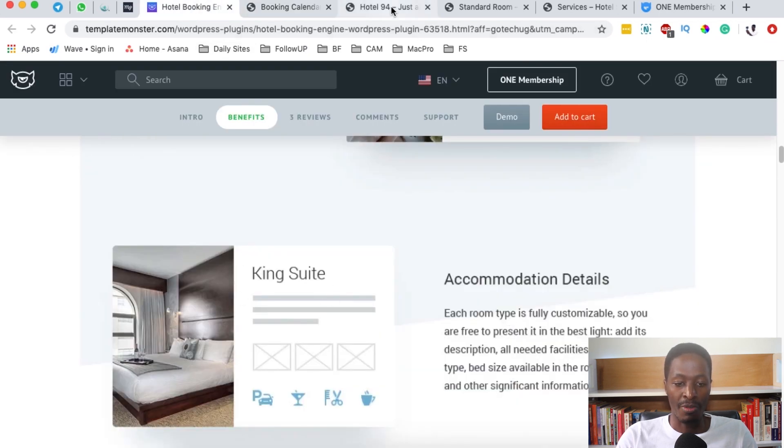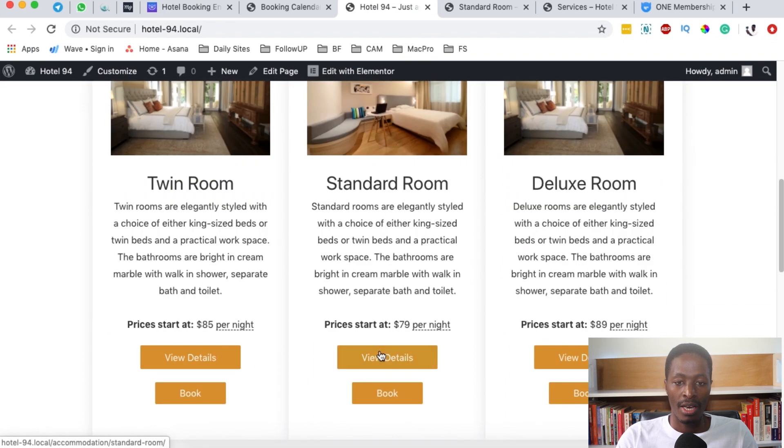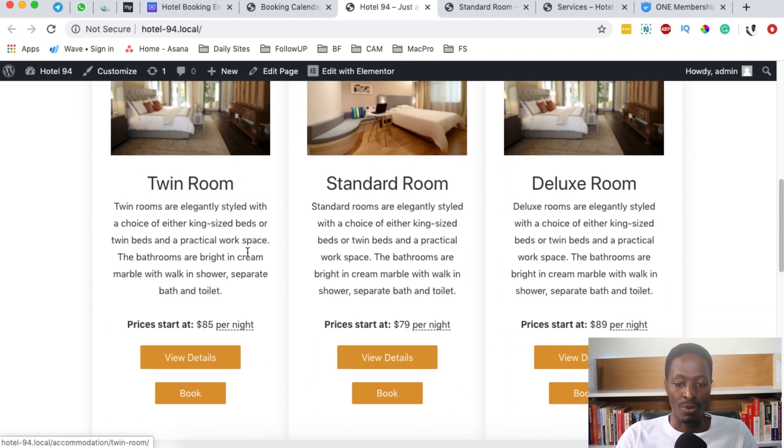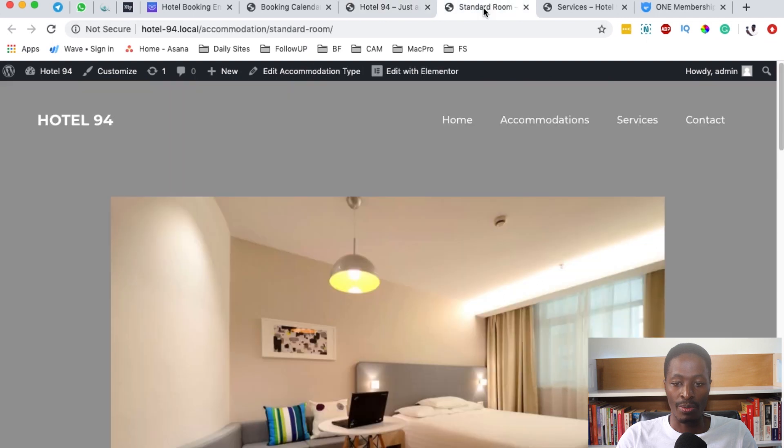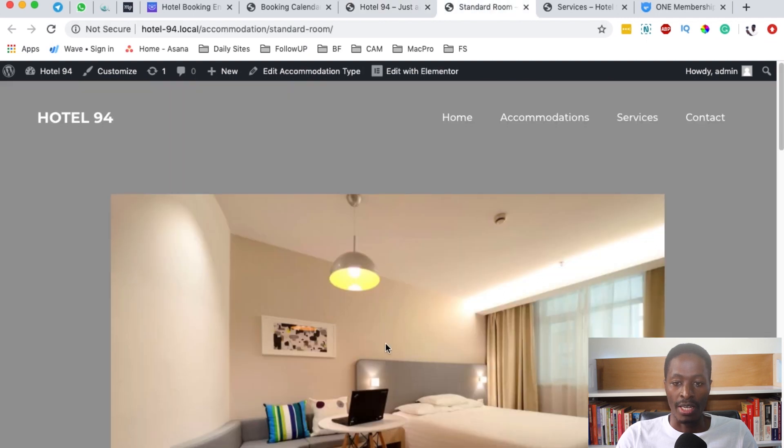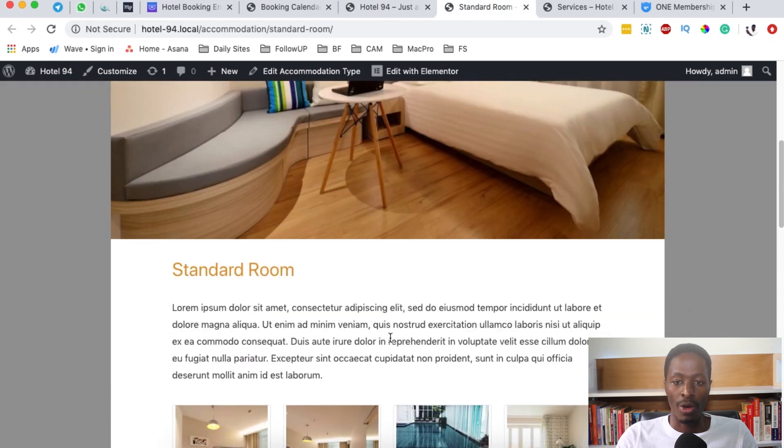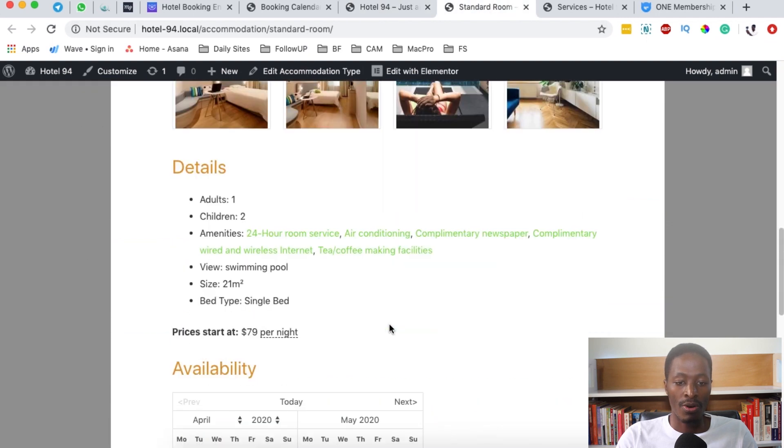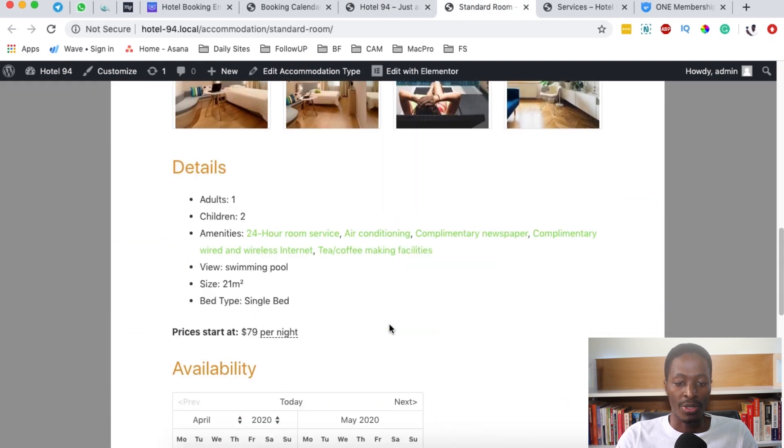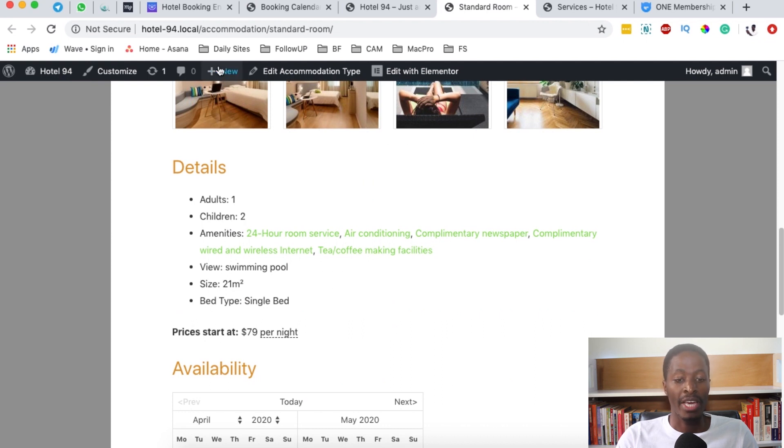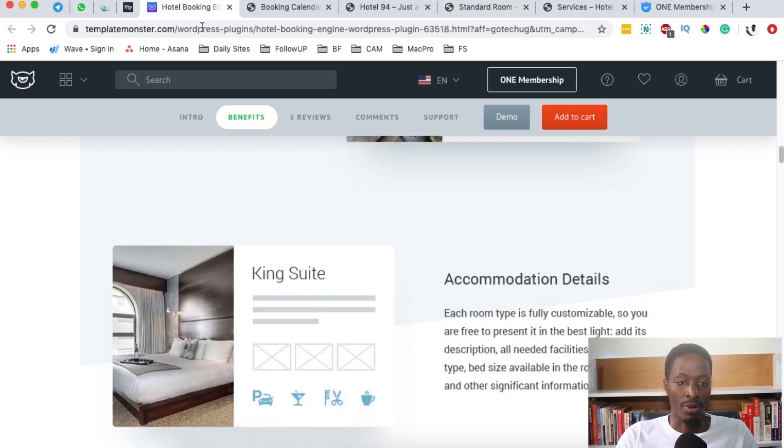They will all be displayed over here. You can see that you can add a number of accommodations. I've also added some here on this website: the twin room, standard room, and even a deluxe room. When you go to the single accommodation, this is how it looks like. This is all built using this same booking engine for your WordPress website.